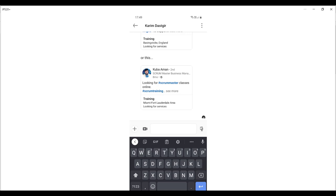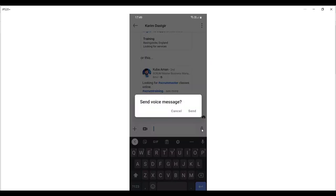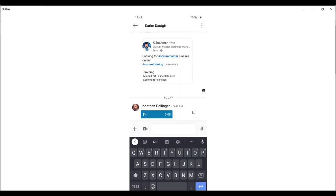This time I'm going to record one, so I'm just going to click this symbol, hold it down, and then say: audio message testing. Audio message, sometimes known as voice note, testing. Then I'm going to release this and confirm that I do actually want to send that. I'm just going to send that test off.